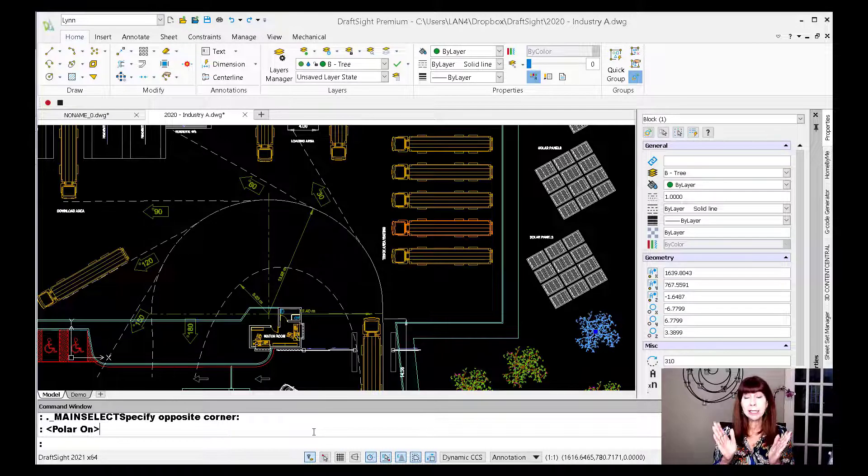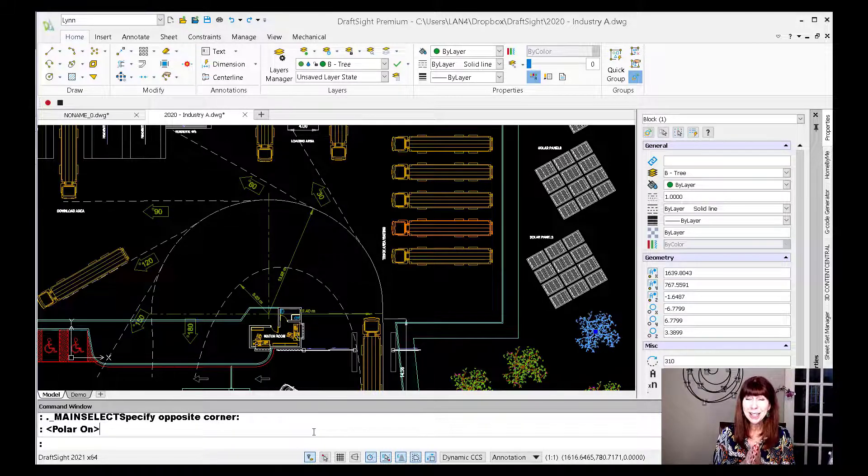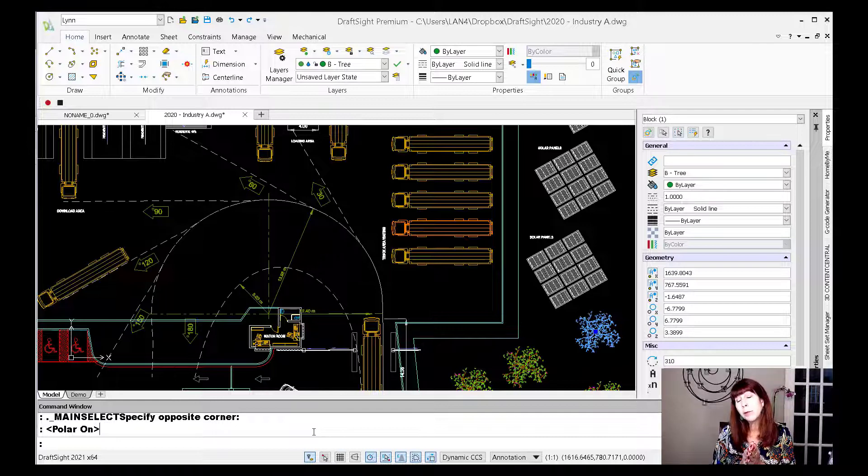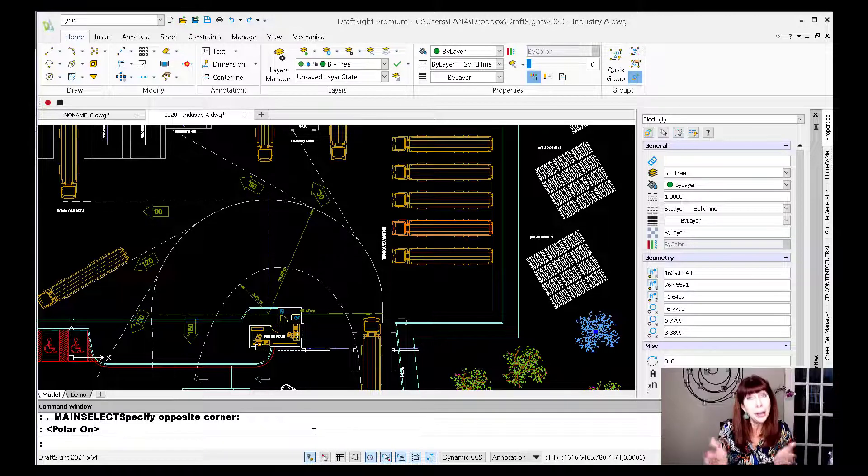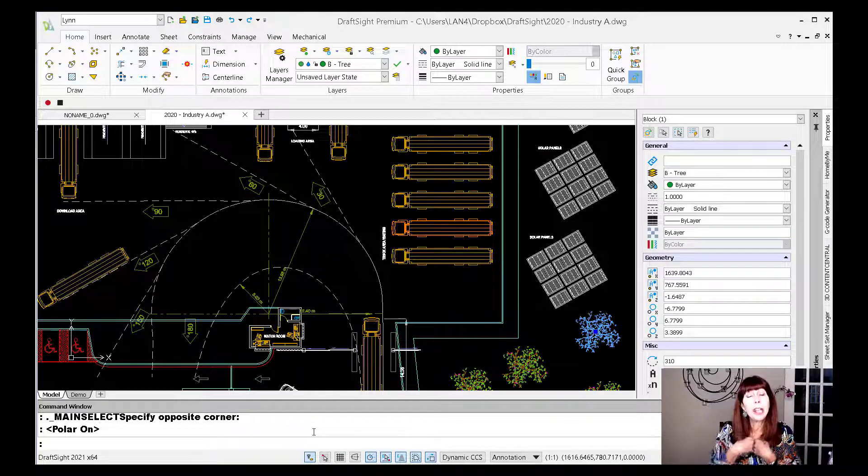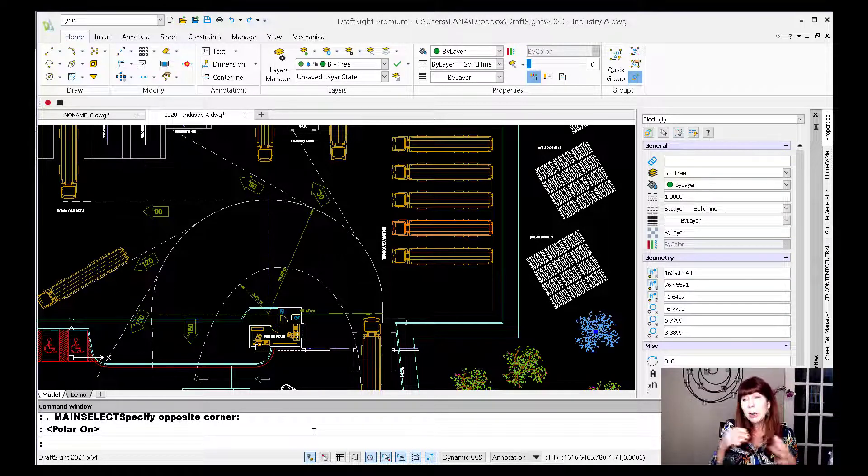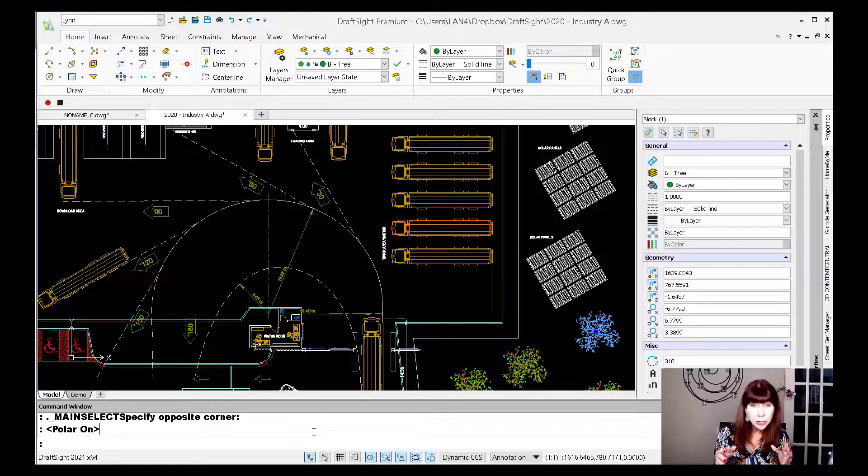Alright, when you decide to make the move over to DraftSite, one of the first things you might want to do is make it feel a lot more cozier, a lot more like the world of AutoCAD that you're used to. Okay, at least that's one of the first things that I did.